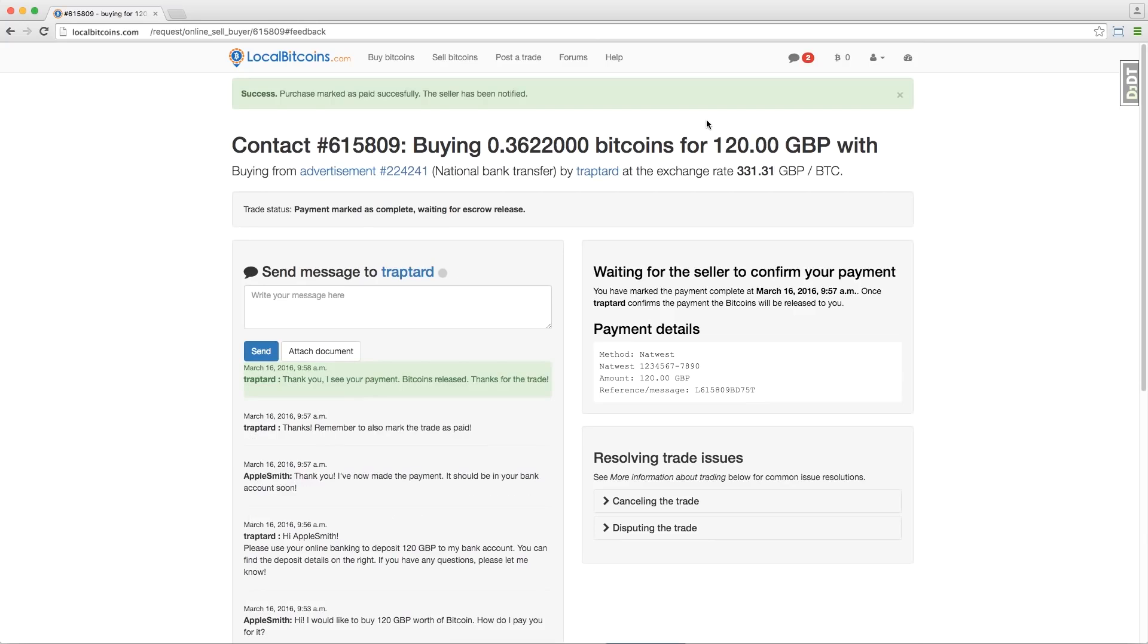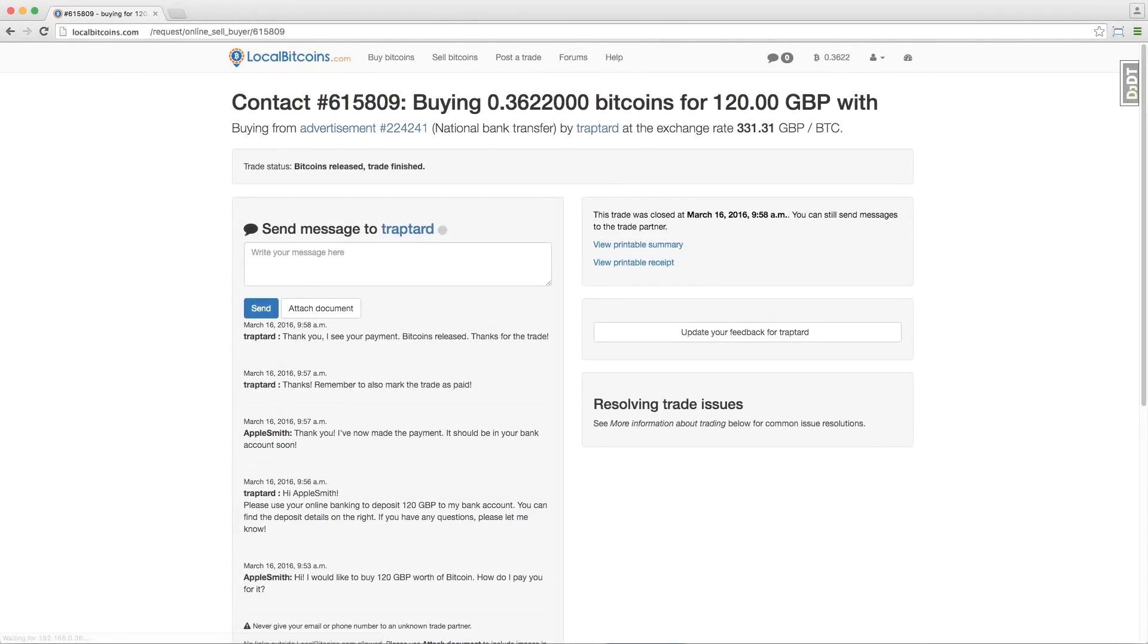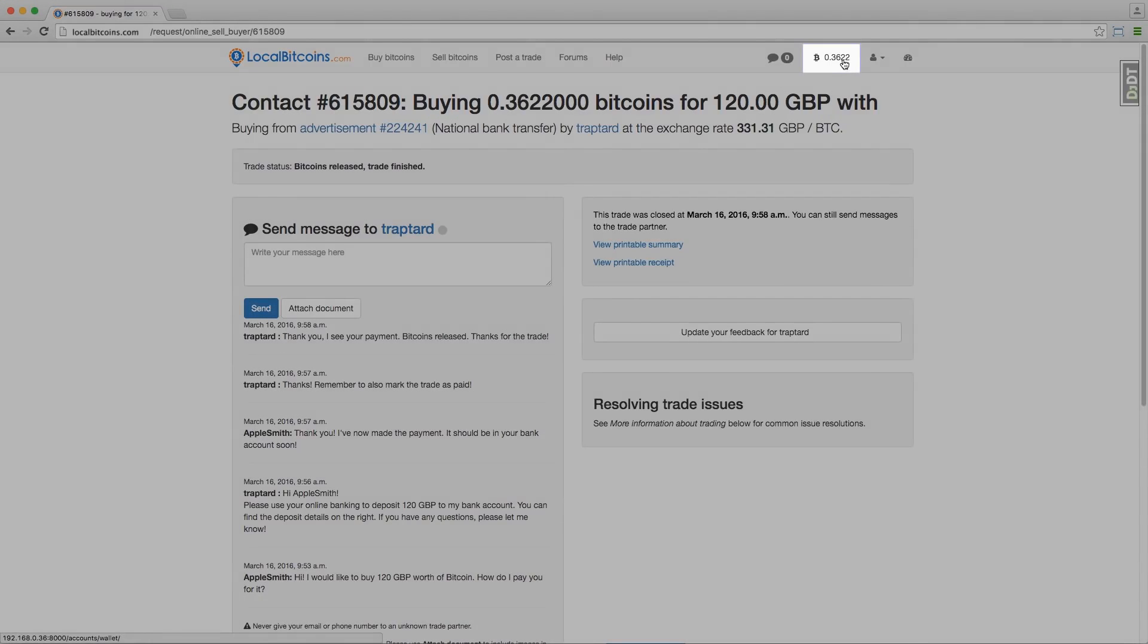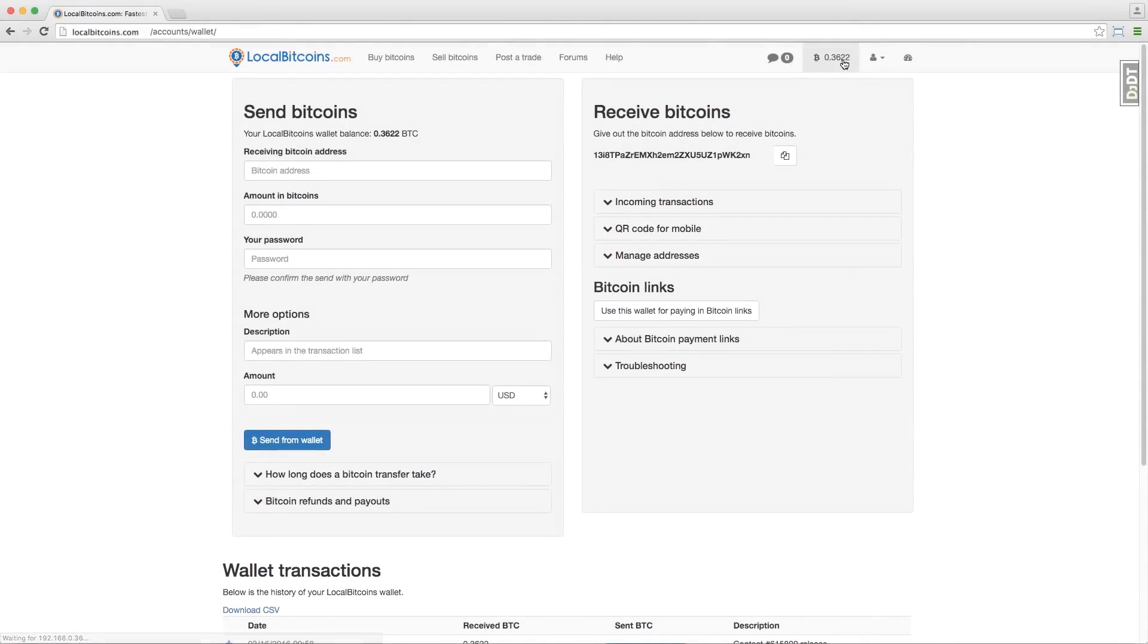When the trader sees your payment, he will release the Bitcoins to you. This moves the Bitcoins to your Local Bitcoins wallet from escrow. You can go to your wallet by clicking on your wallet balance on the menu bar.